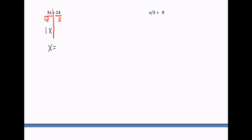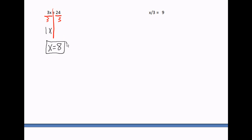24 divided by three — whatever you do to one side you've got to do to the other — 24 divided by three is eight. My answer is x equals eight. If you plug eight back into the original problem, three times eight equals 24. That's a good answer.